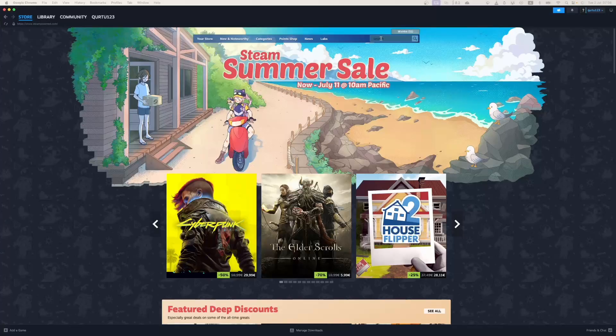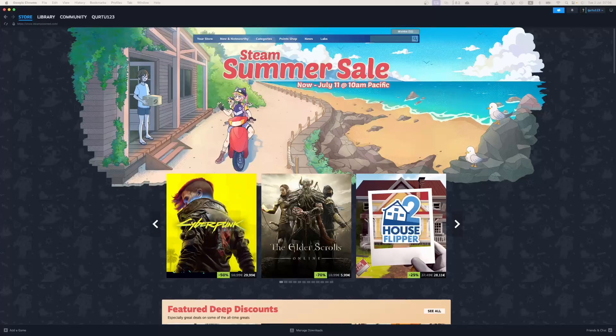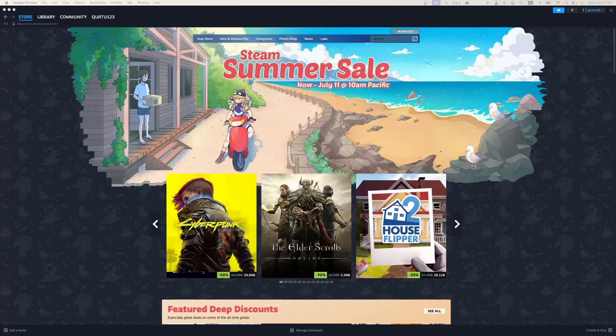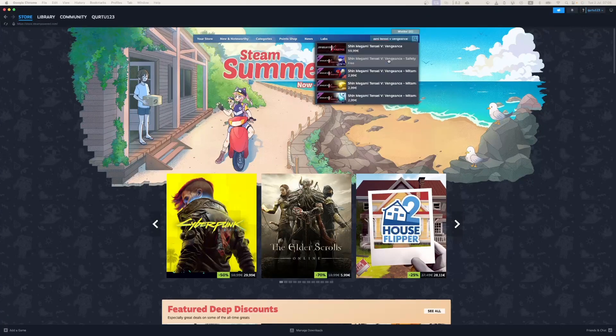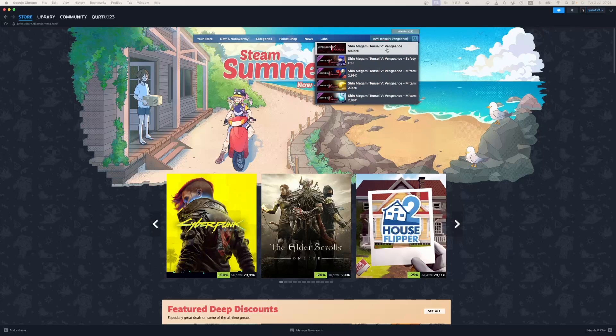In search bar, type Shin Megami Tensei V Vengeance. In drop-down you will see the game. If not, check video in description. If you see the game in drop-down, click on the game.